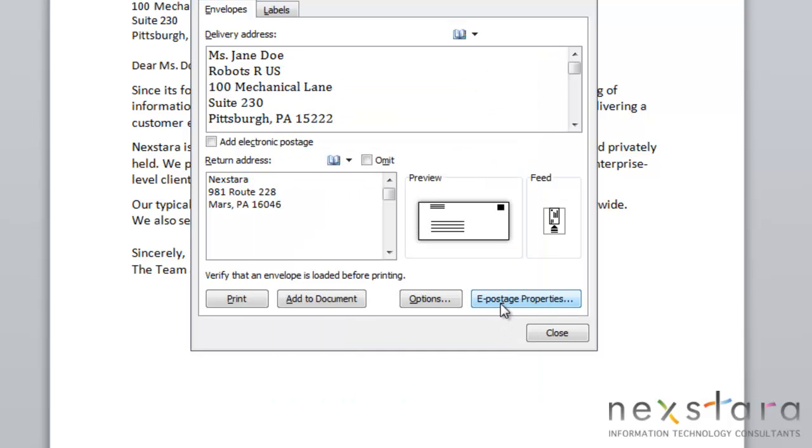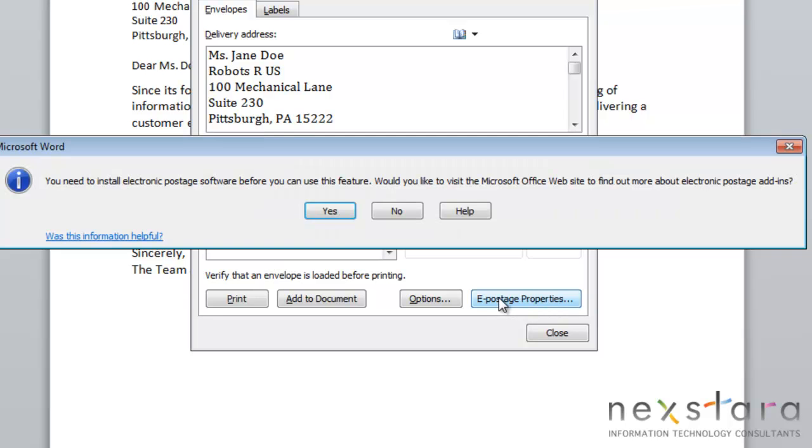Another option is to add e-postage. If you click this button, you'll see that you need to install electronic postage software for this option to be used. But once you install that, then you are able to use electronic postage.